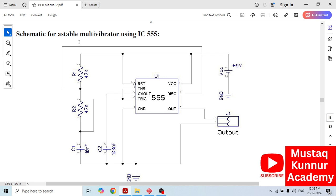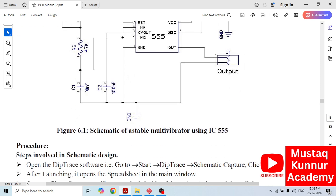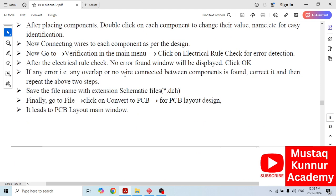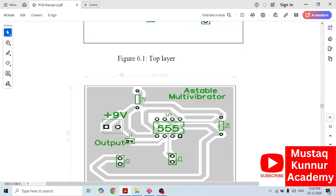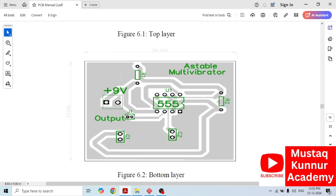In this video, we shall discuss how to create its schematic, that is unstable multivibrator schematic, and from schematic how we can convert the schematic into layout. As we can see, this is a schematic diagram of a stable multivibrator using IC555. Using this schematic, we have to create the layout of the unstable multivibrator.